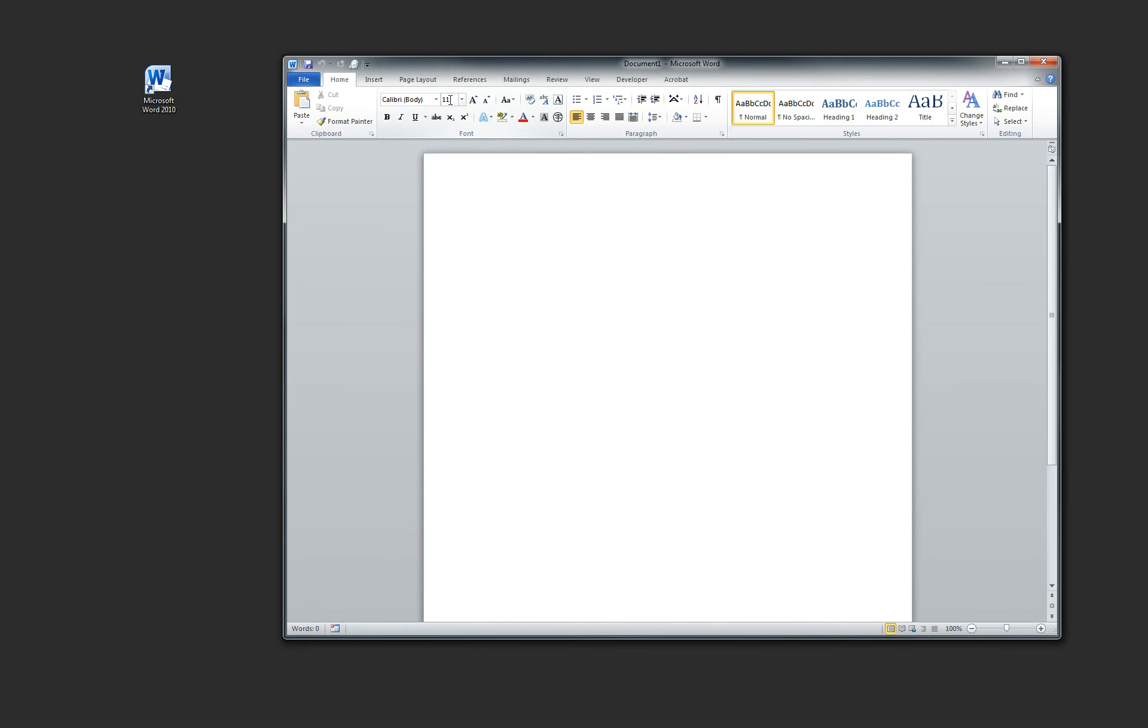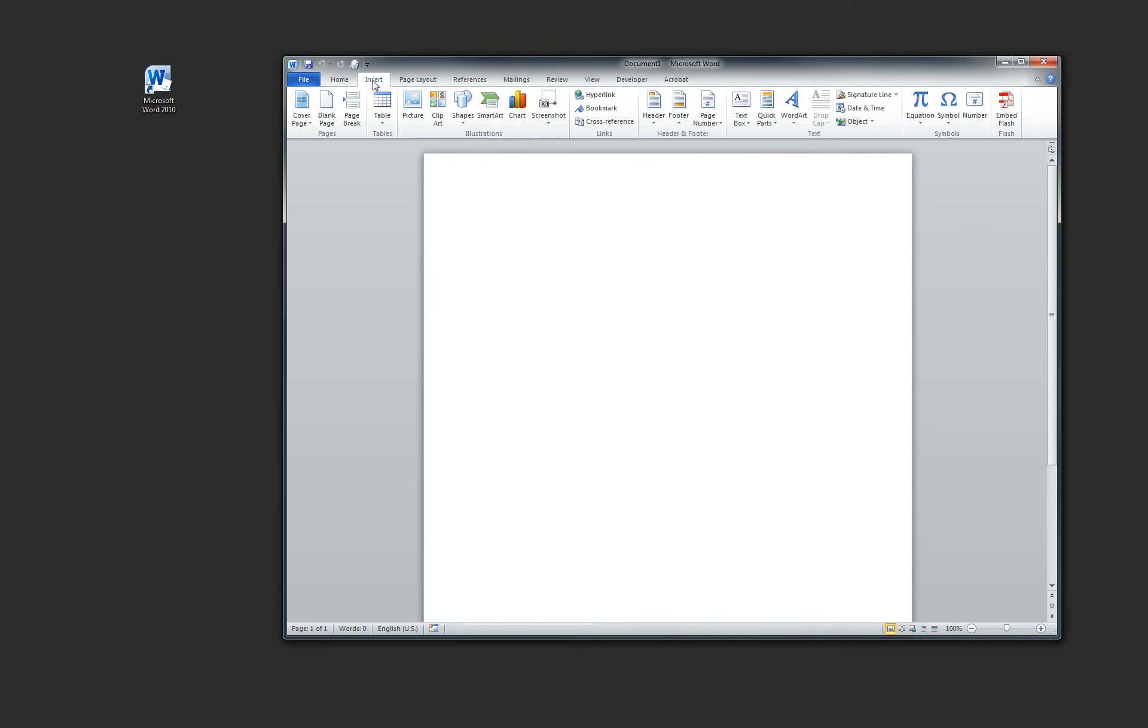Now once your document is open, click the Insert tab up above. Once you click the Insert tab, click Table.